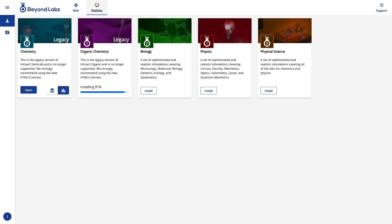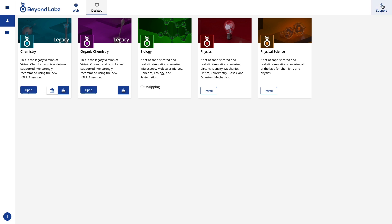If you have troubles with biology, physics, or physical science labs, please contact support, and we'll be happy to help you. You'll notice these are installing pretty quick, and they switch from install to open. If you have any issues with that, please click on the support button, where you'll be able to find help for how to install and open these labs.